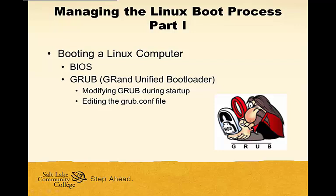We'll look at editing it during the startup process, and we'll look at editing the GRUB conf file so it'll be configured exactly the way you want it every time the system boots.